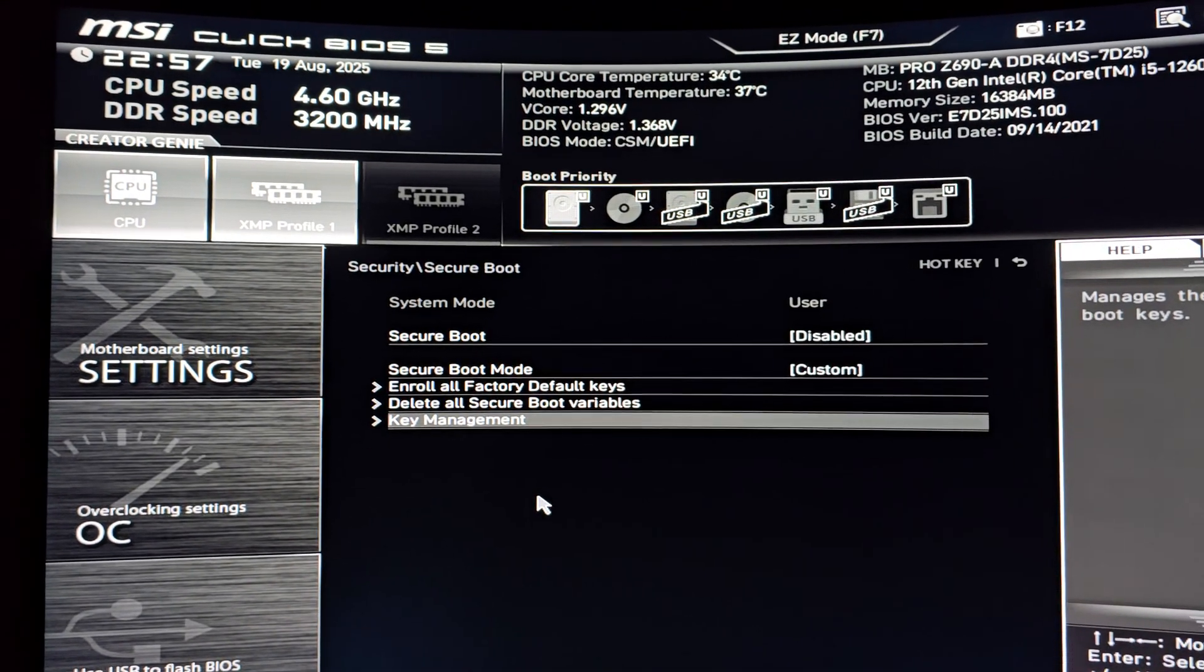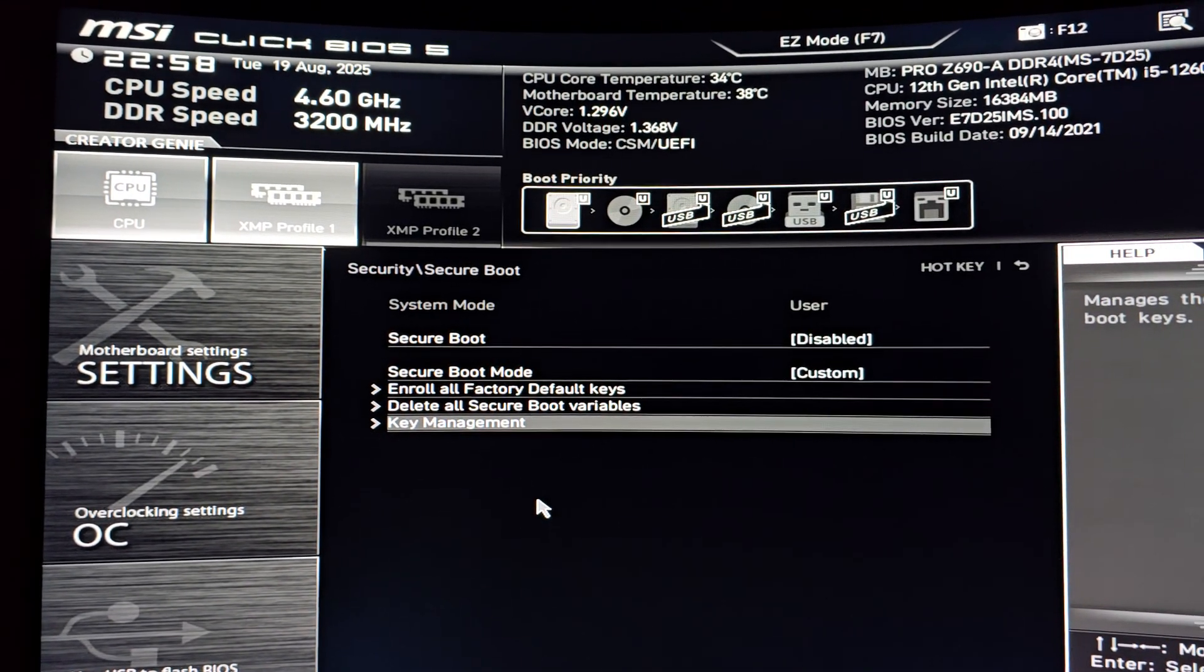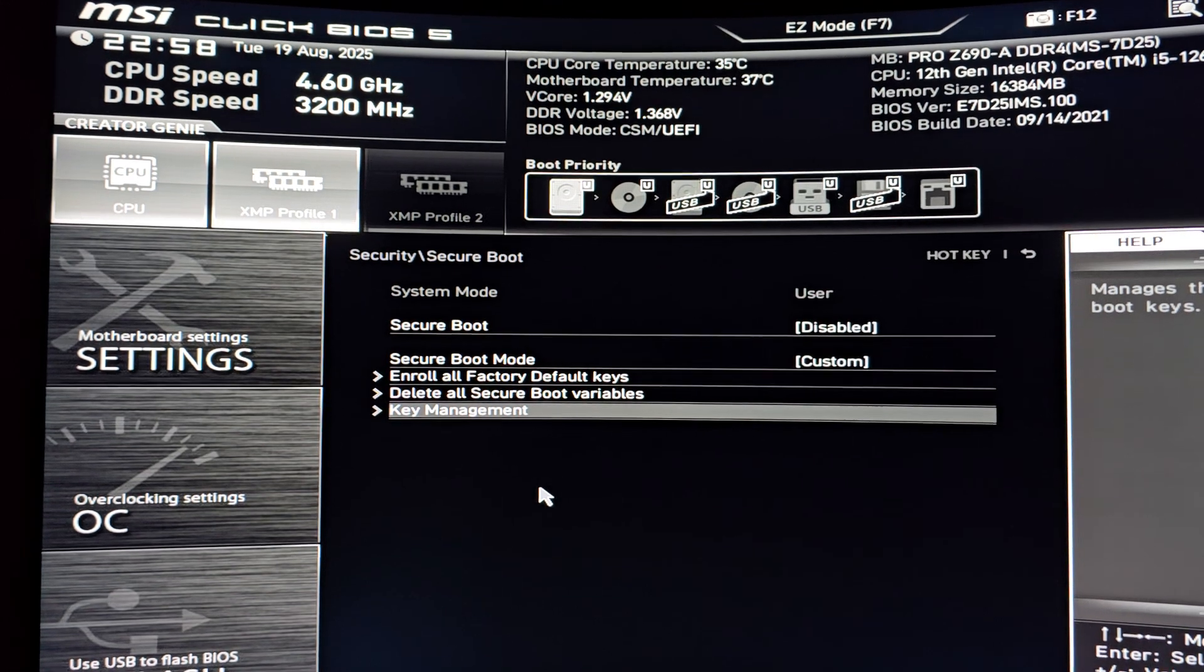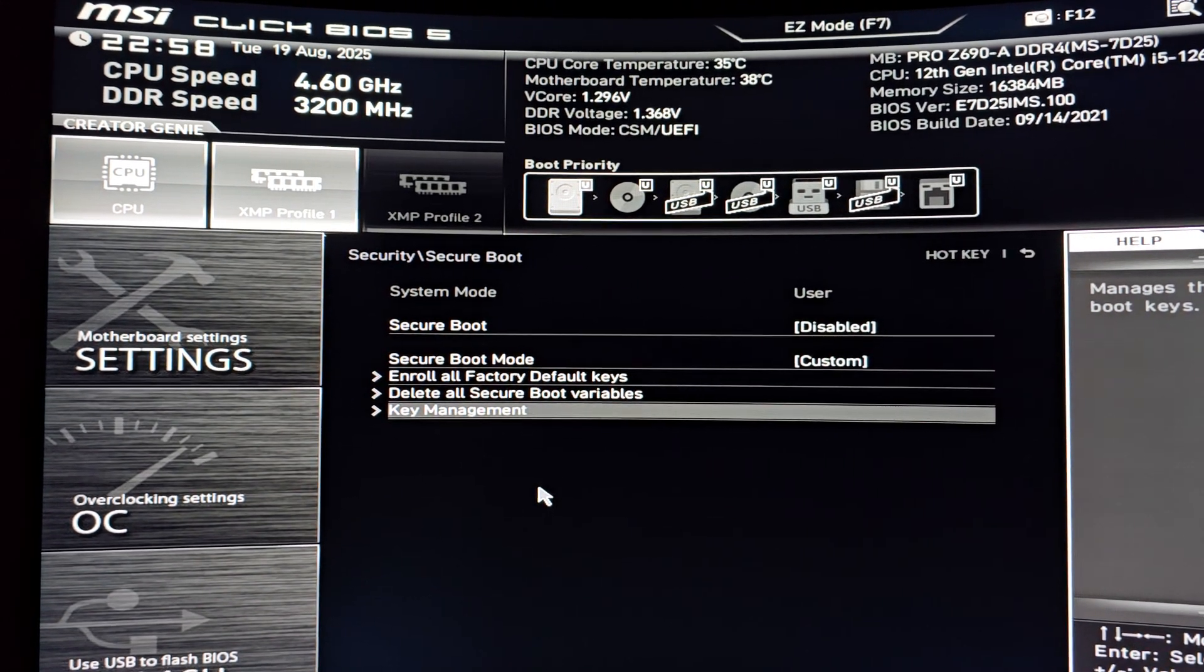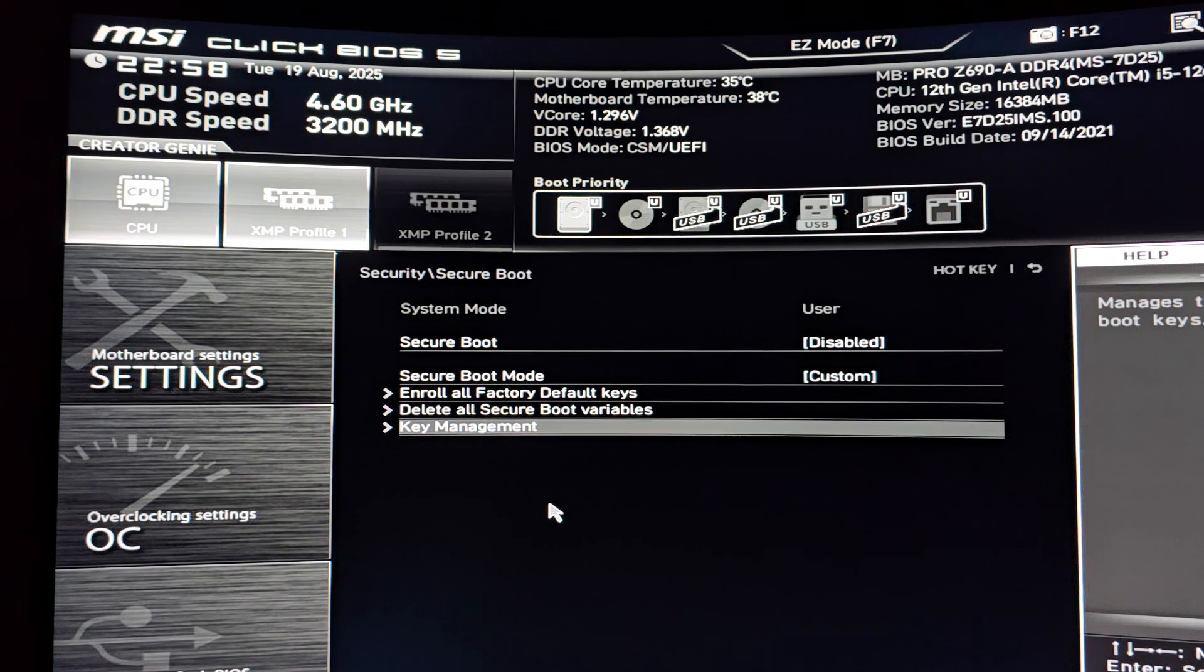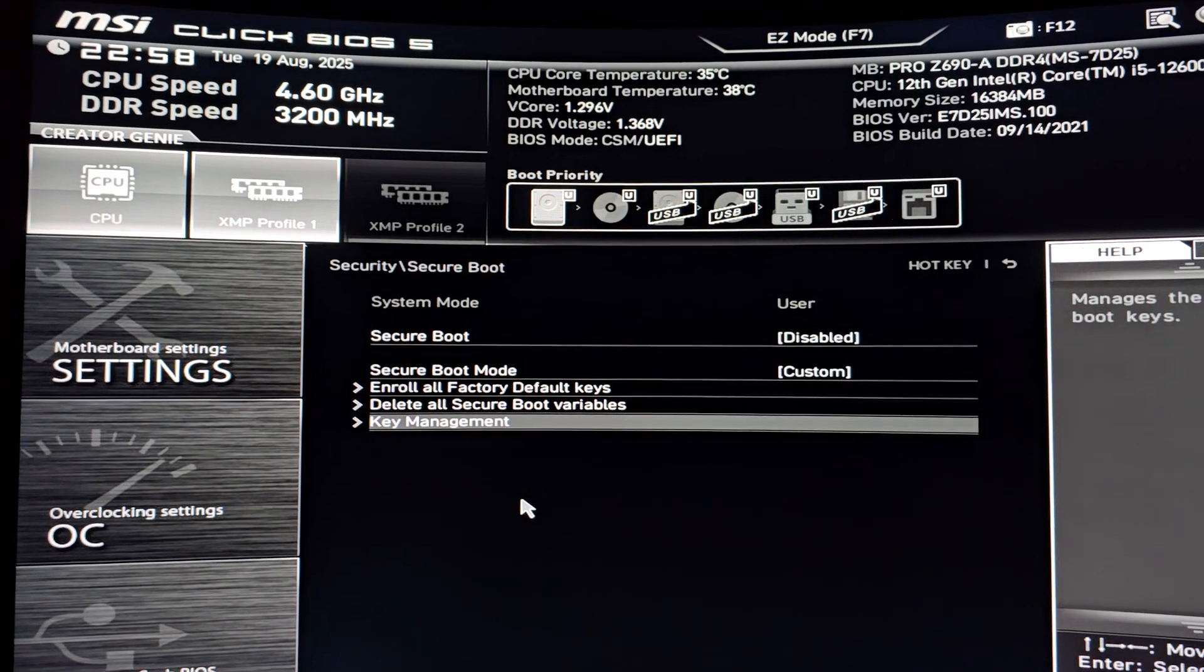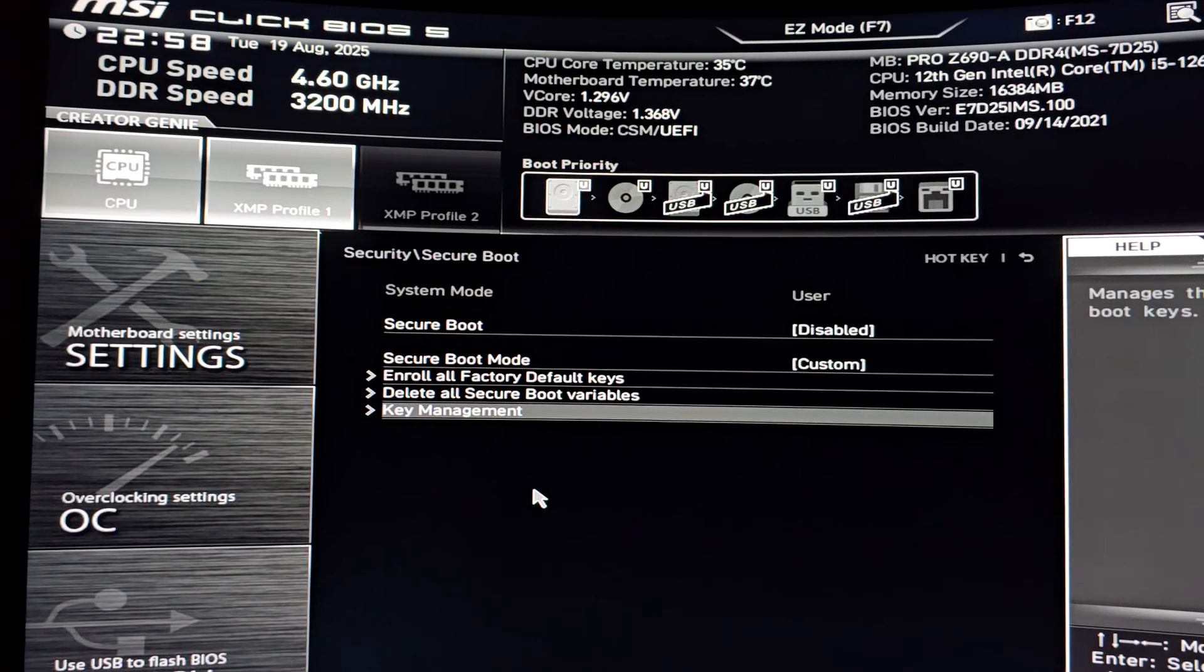Alright everybody, I'm pretty confident that with Battlefield launching soon, there are going to be quite a few people who need to be able to get their MSI Click BIOS boards to launch secure boot.